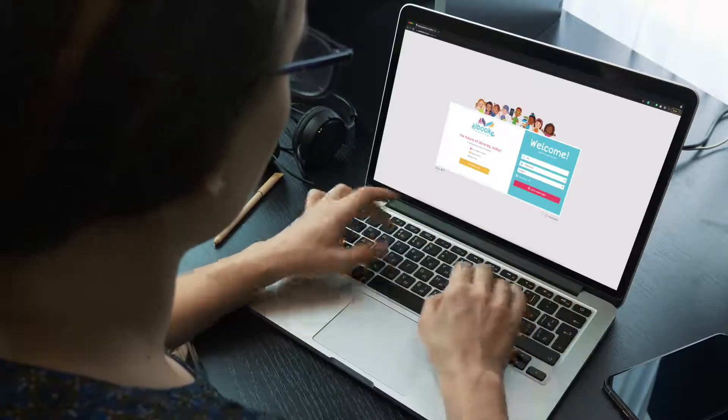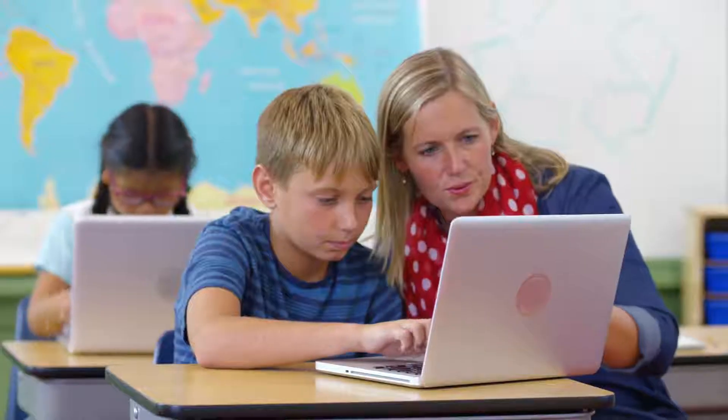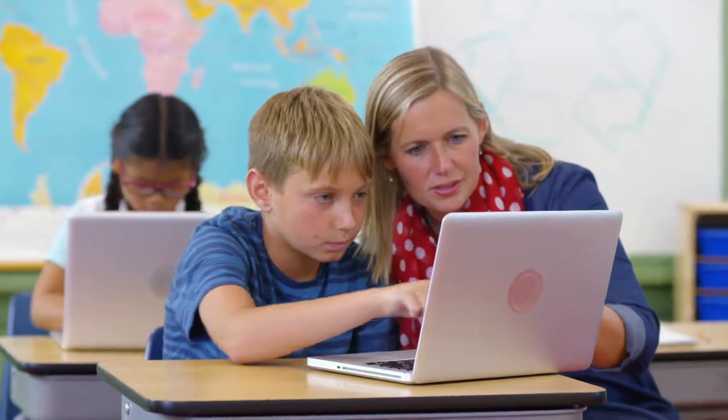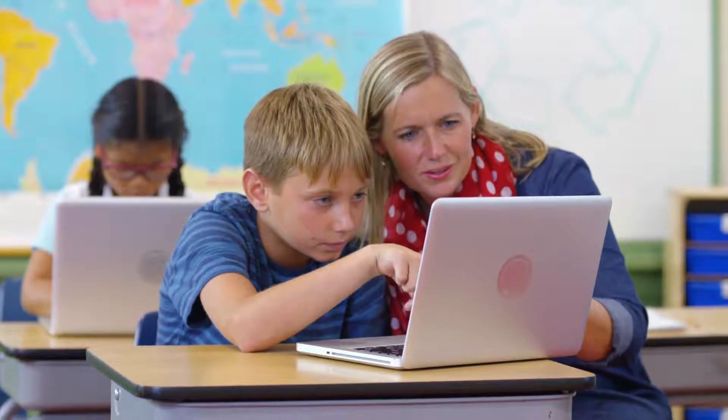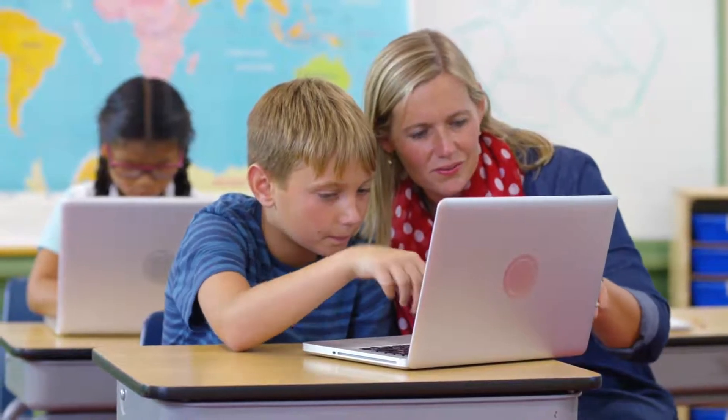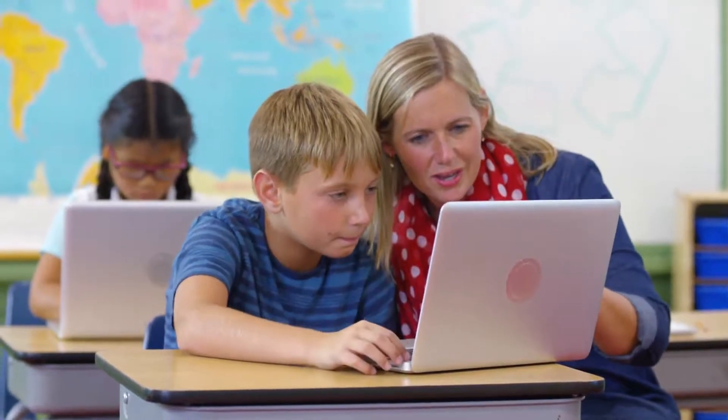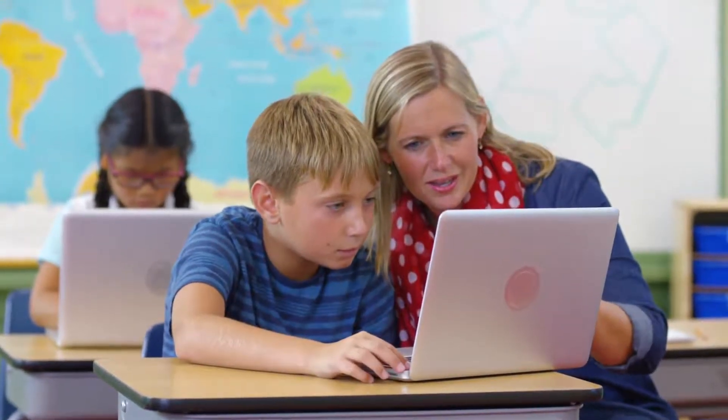So, how do you get in? First, get your username and password from your sponsor, teacher or parents.